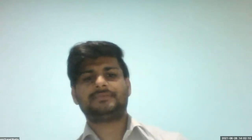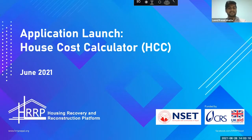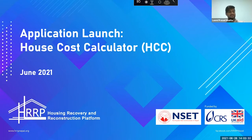Namaste and good afternoon everyone. I welcome you all to this House Cost Calculator application launch sharing session. I'm Lakshmi Prasad Bhattar, National Technical Coordination Officer at HRP Nepal. Today I'll moderate this session. The topic is the House Cost Calculator application launch program, organized for wider dissemination of this application — a simple web and mobile application developed by HRP in collaboration with different organizations.